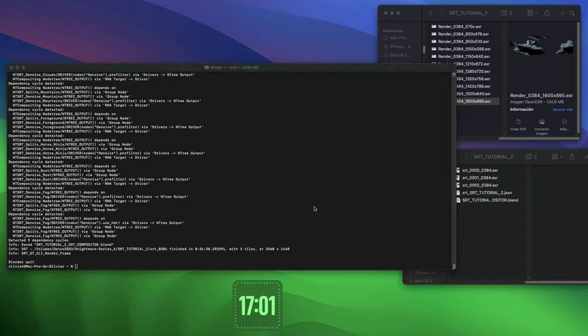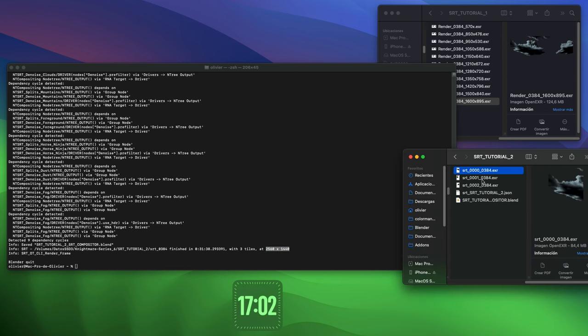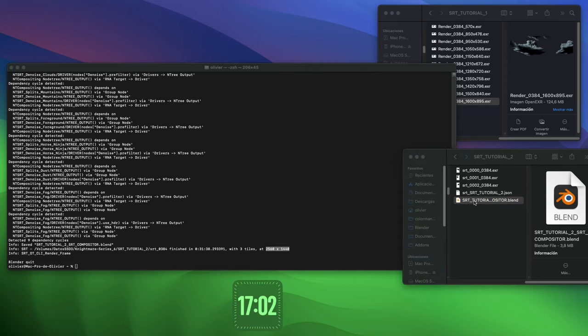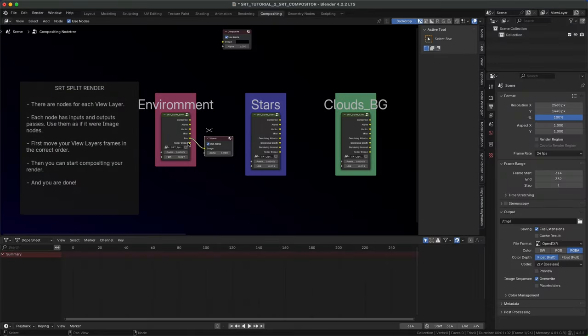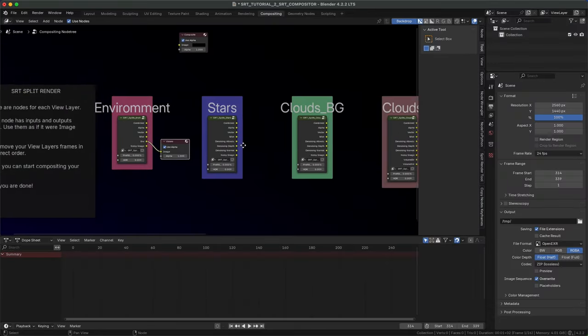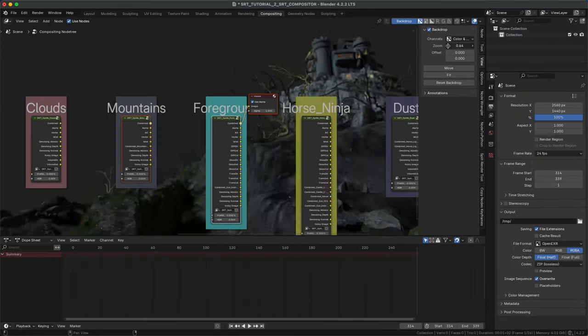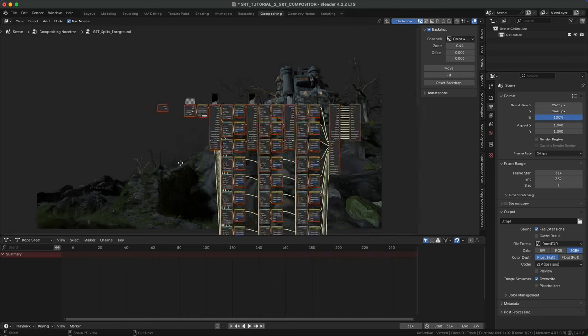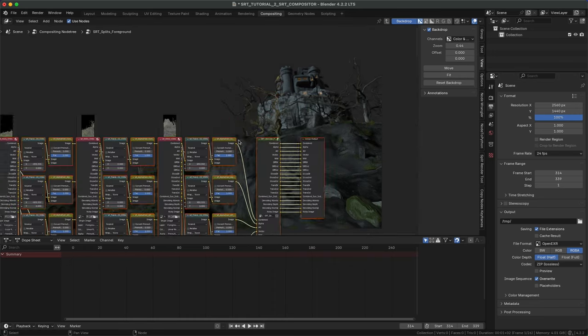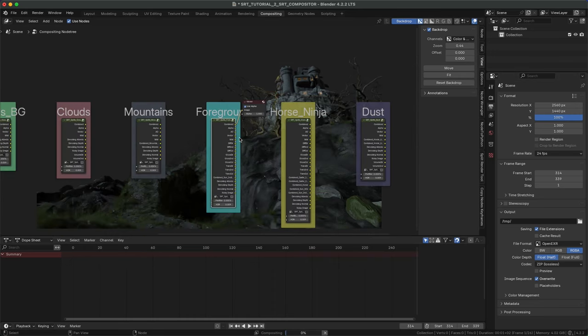When the render is finished, a new Blender file is created in the output folder along with the tiles and borders. You'll find one group preview layer with all its output passes. Inside each group, all tiles with their passes are mixed.